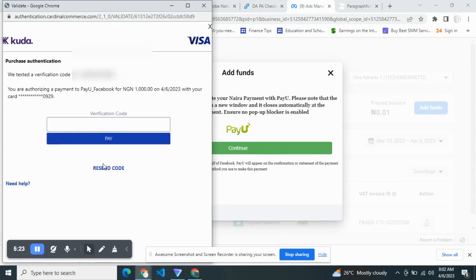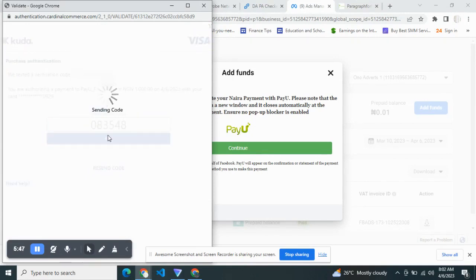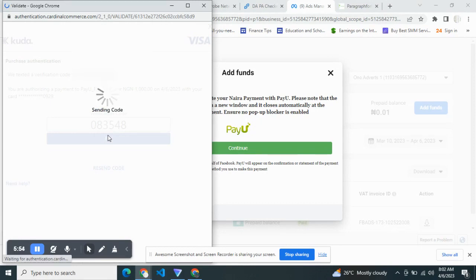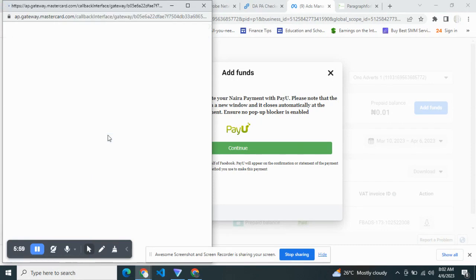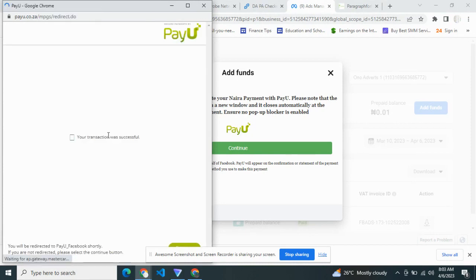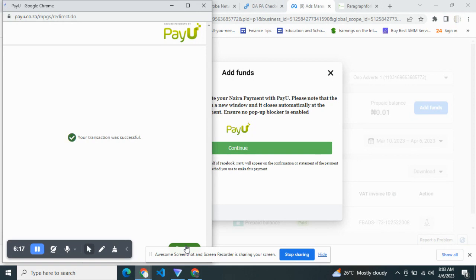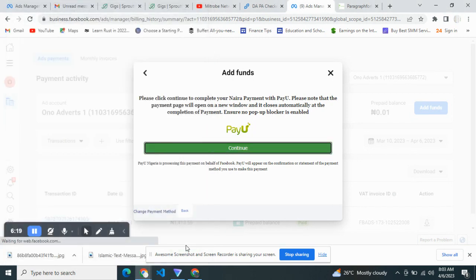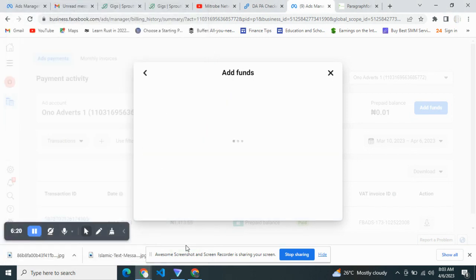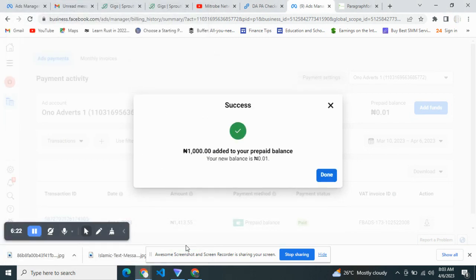As you can see, it was successful. We're good to go. Click Continue. You can proceed to your account dashboard. You've successfully added 1K to your prepaid balance. This is how you can fund your Facebook Ads account via Kuda Bank card.